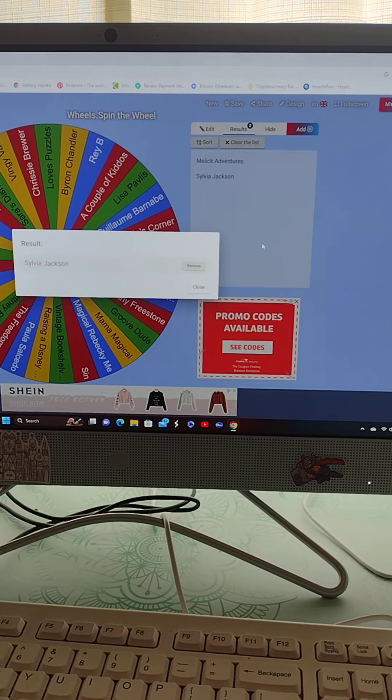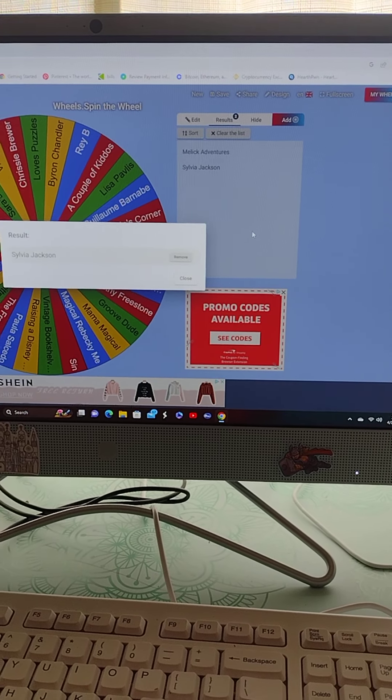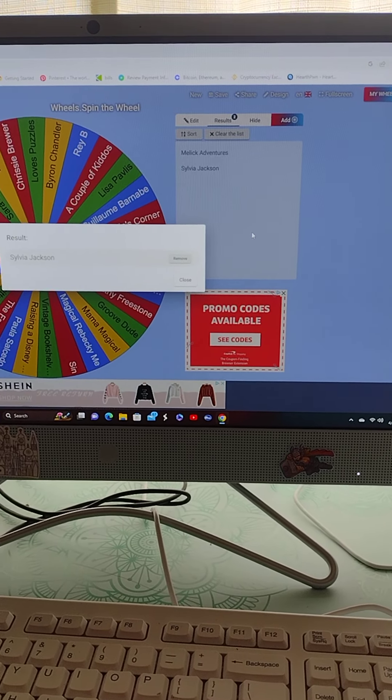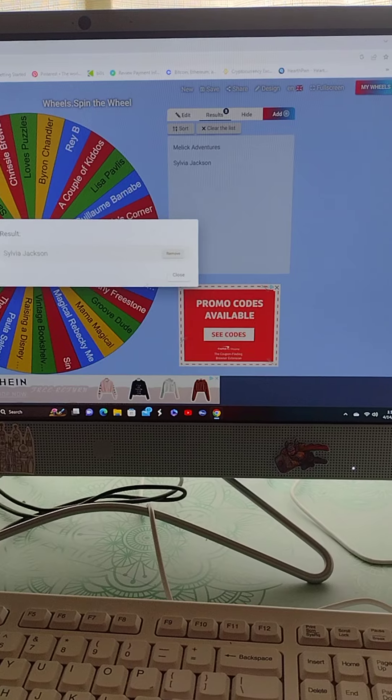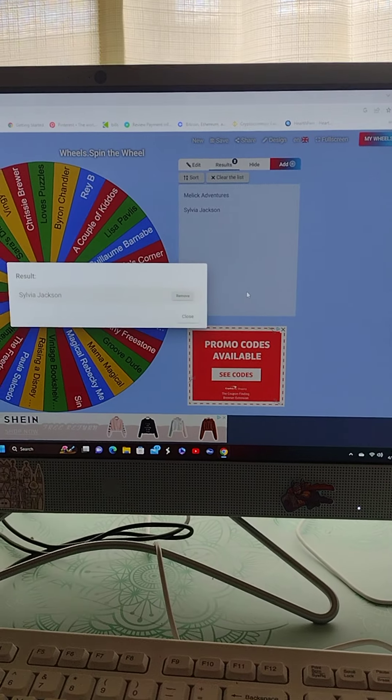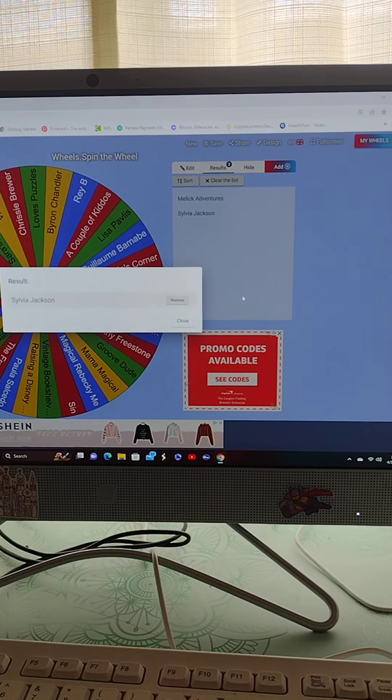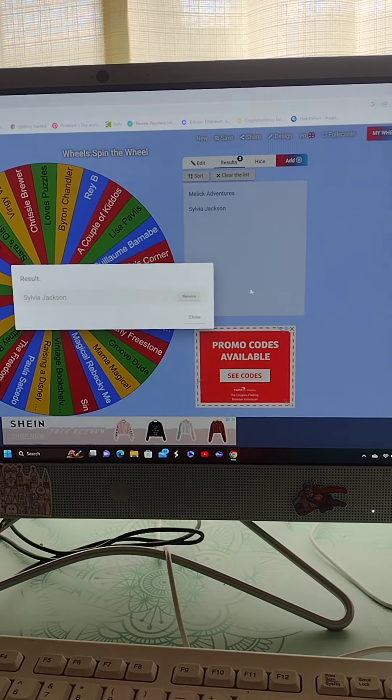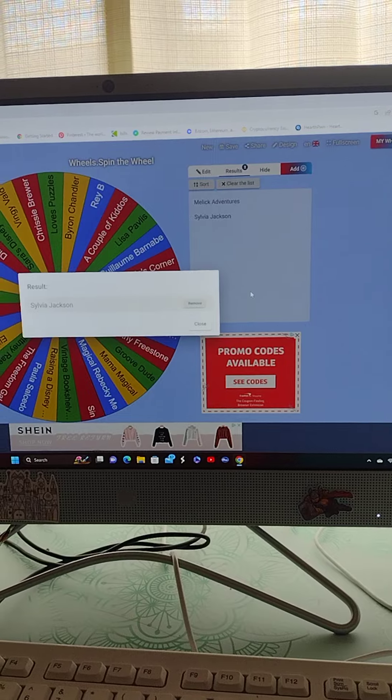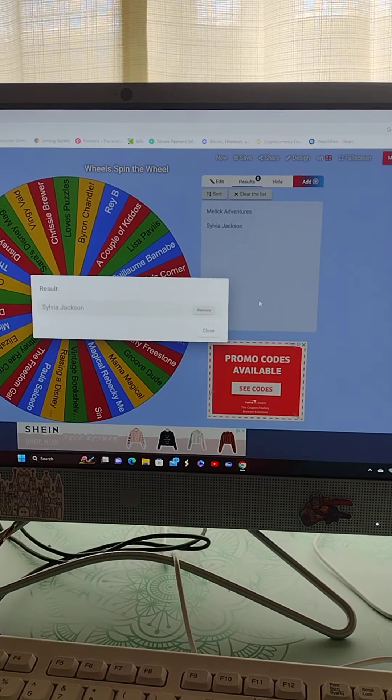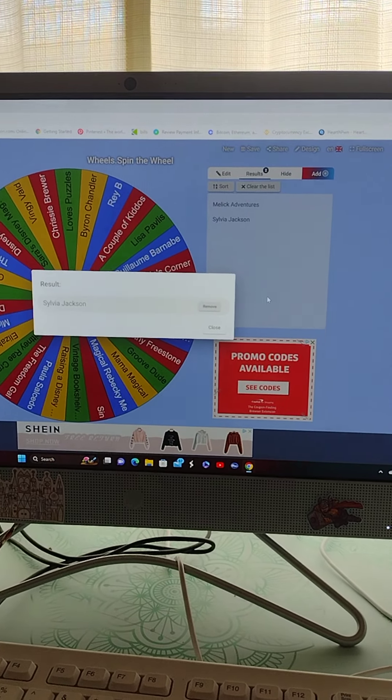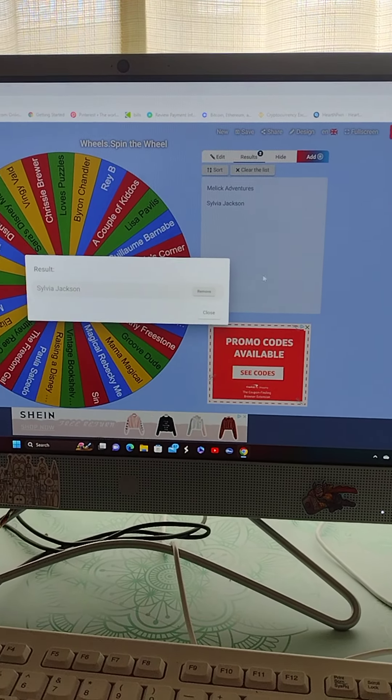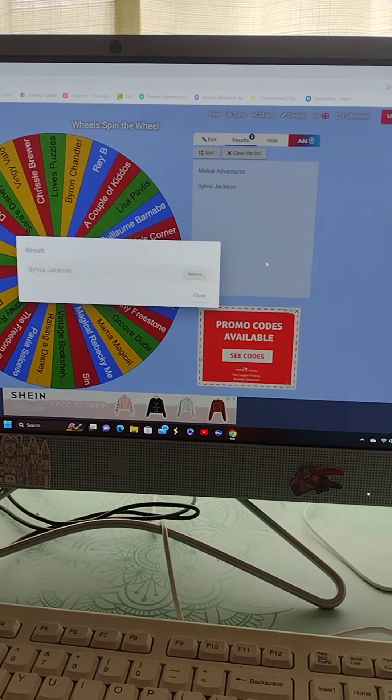You do have 48 hours to go ahead and contact me, or we will spin this wheel one more time. All right, I hope everybody enjoys their day. Thank you so much for all of your participation, your love, your support. I truly appreciate it, and we are well on our way to the next milestone.